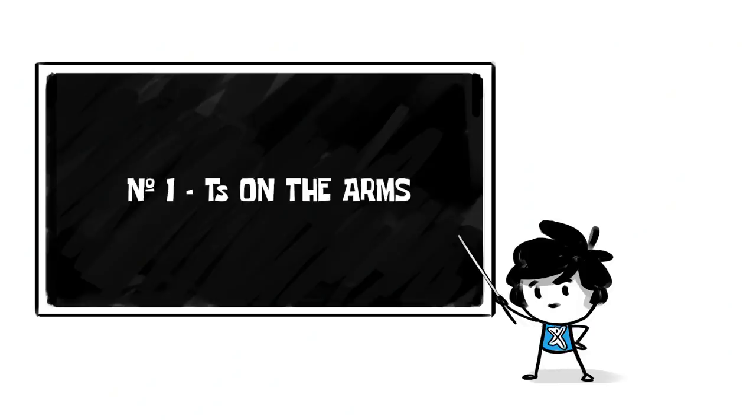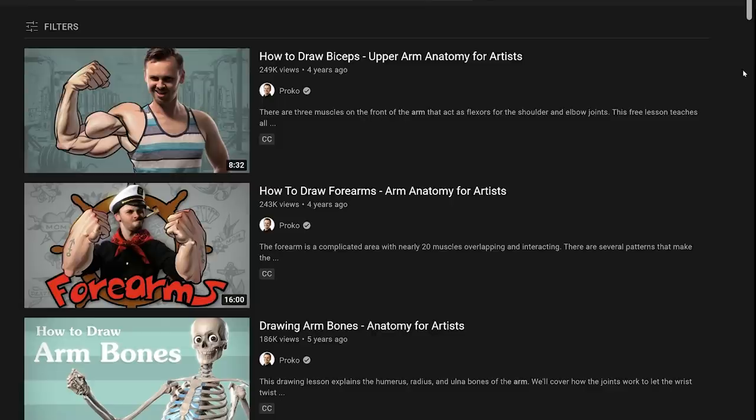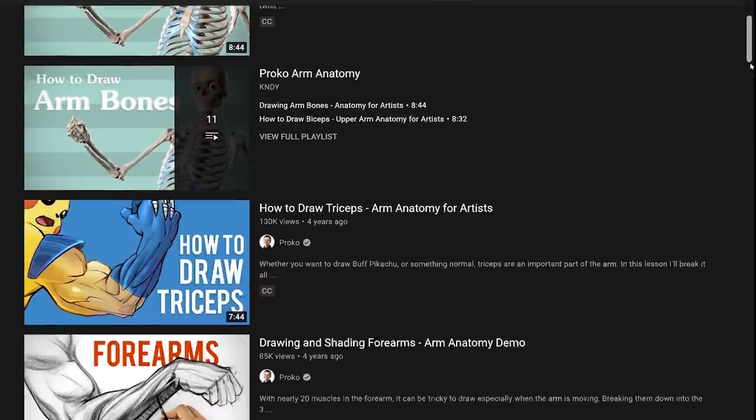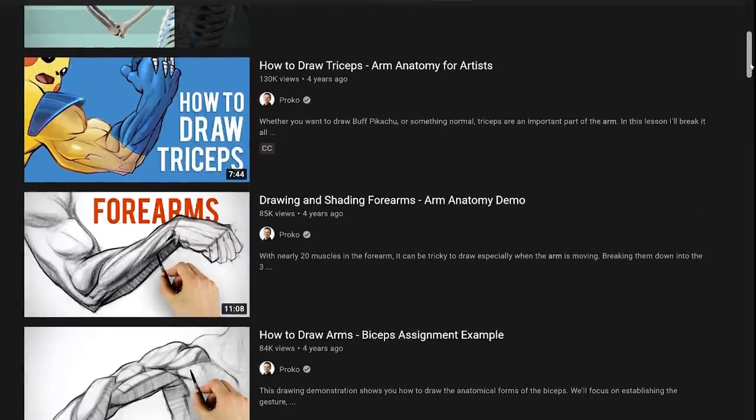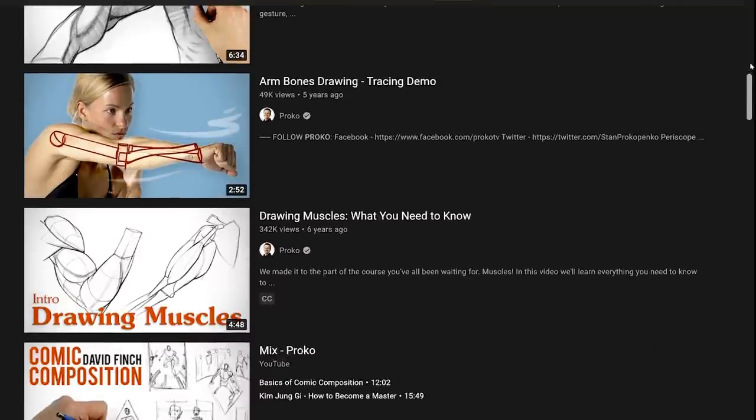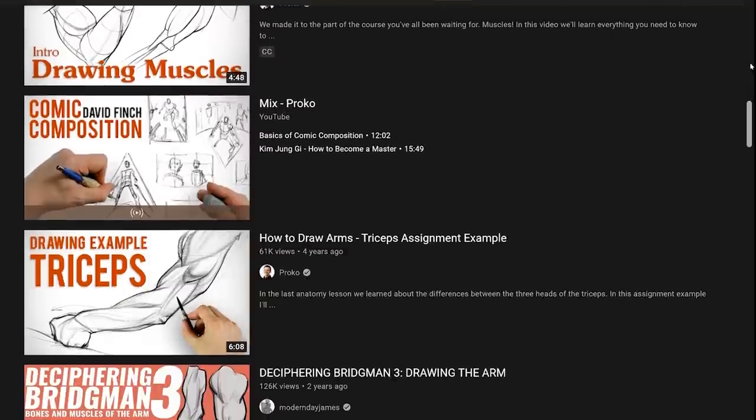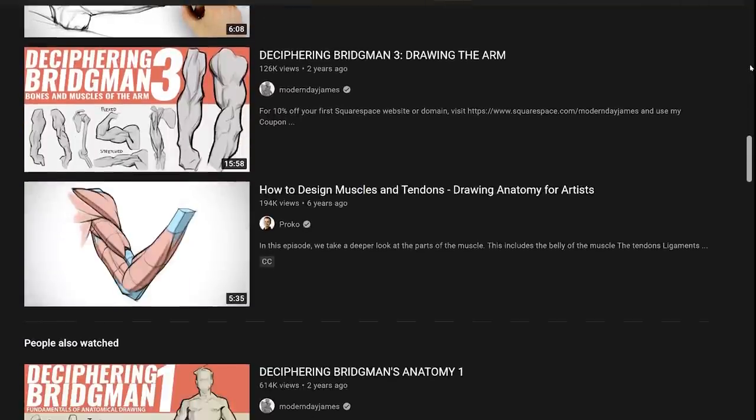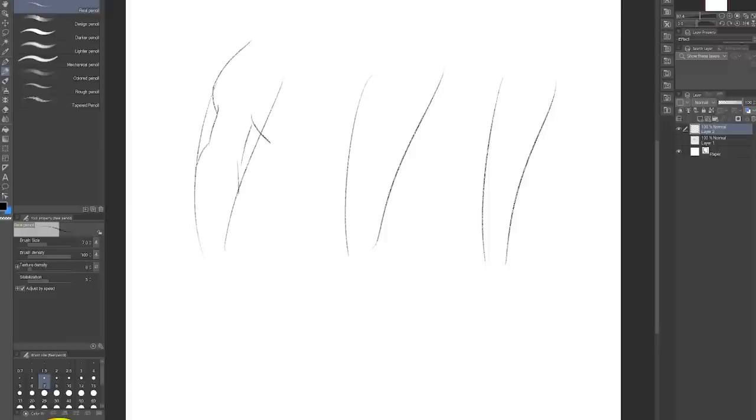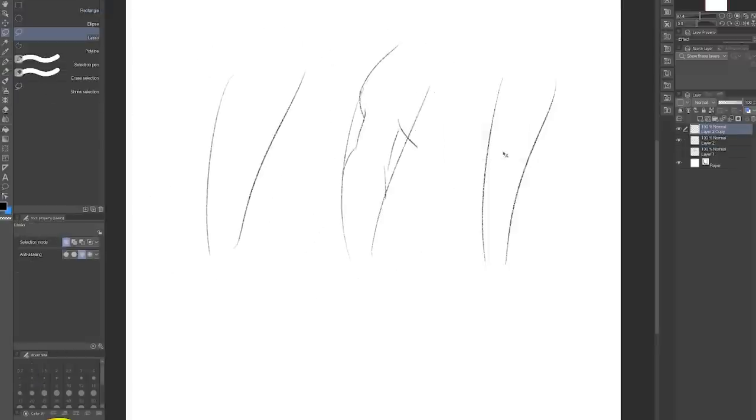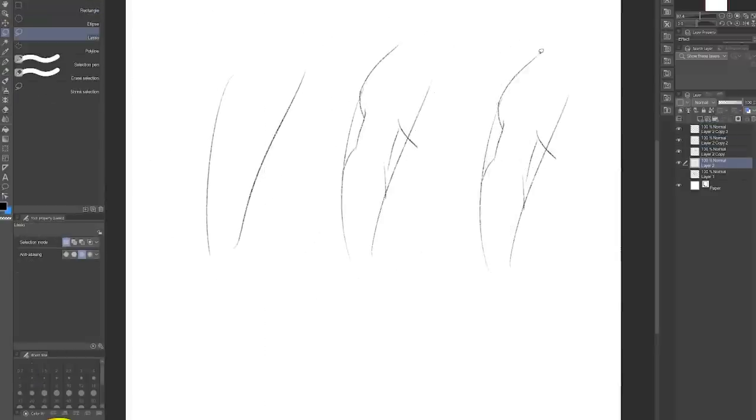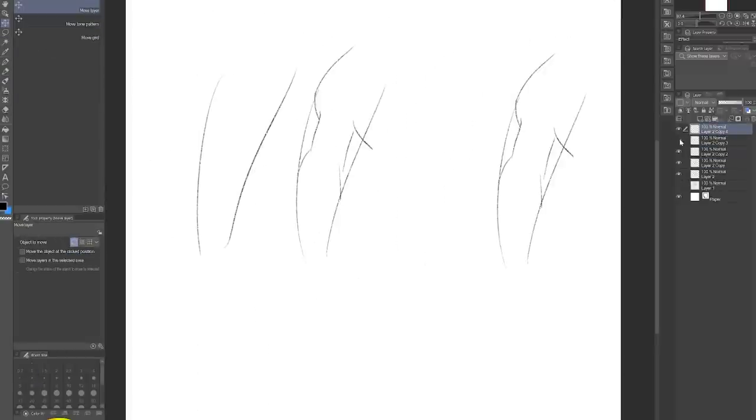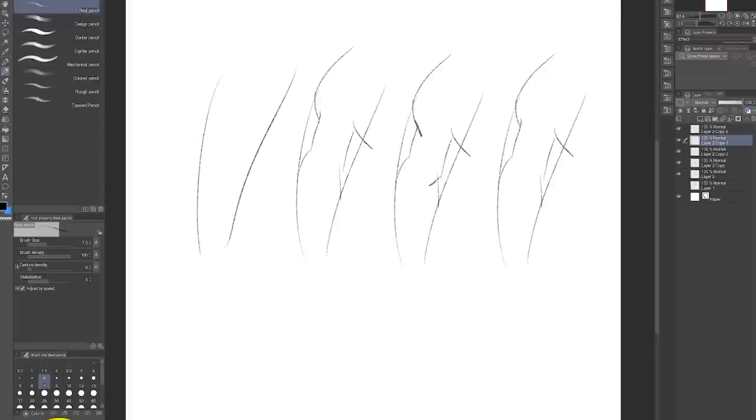Number one, T's on the arms. We're teasing these arms. I know Proko has a wonderful, beautiful, amazing video that goes into super detail on the muscle structure of just the arms specifically. But sometimes I just want to indicate the muscles and move on rather than making it 100% anatomically correct.